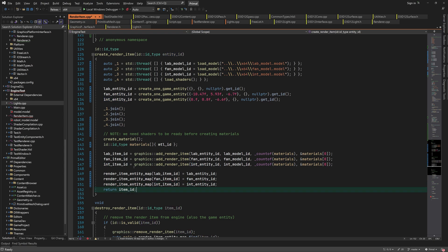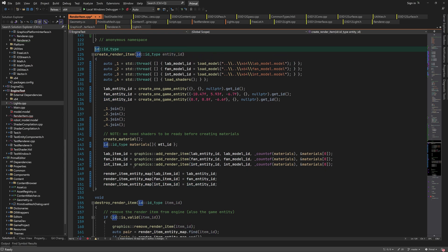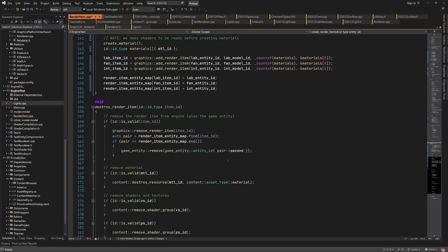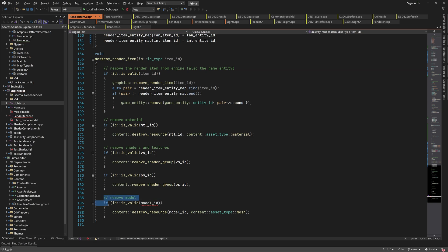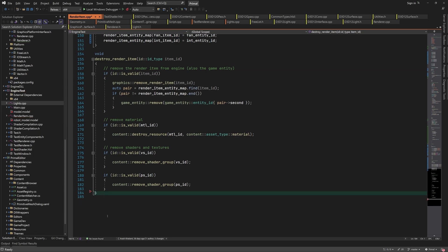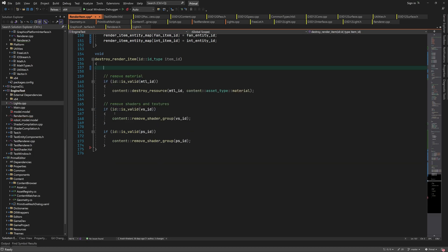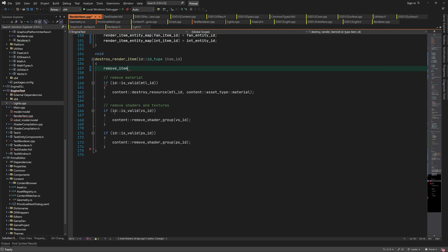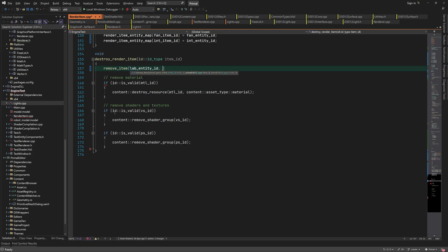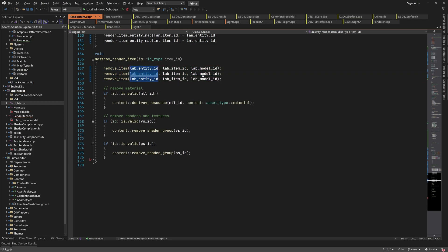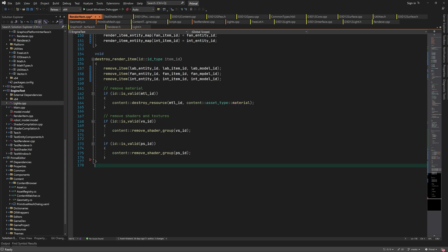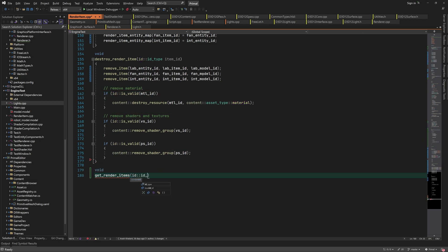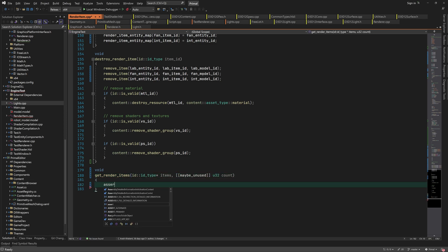This function doesn't have anything to return now. When destroying renderItems, we simply call removeItem three times with the corresponding IDs. Finally we need a function that writes the renderItem IDs to a buffer, so that they can be passed to the renderer.